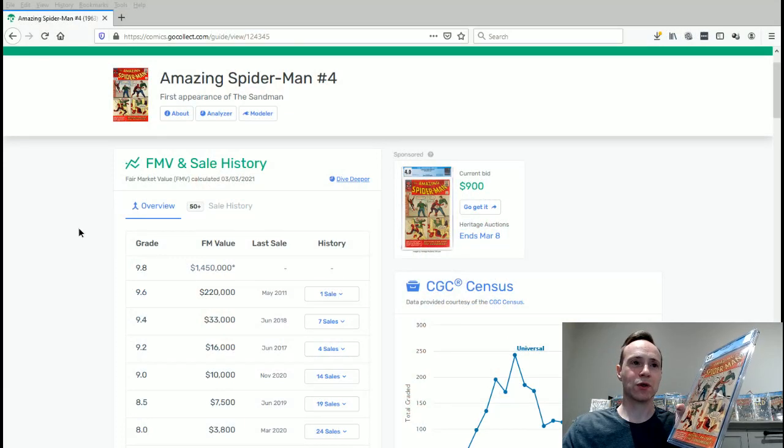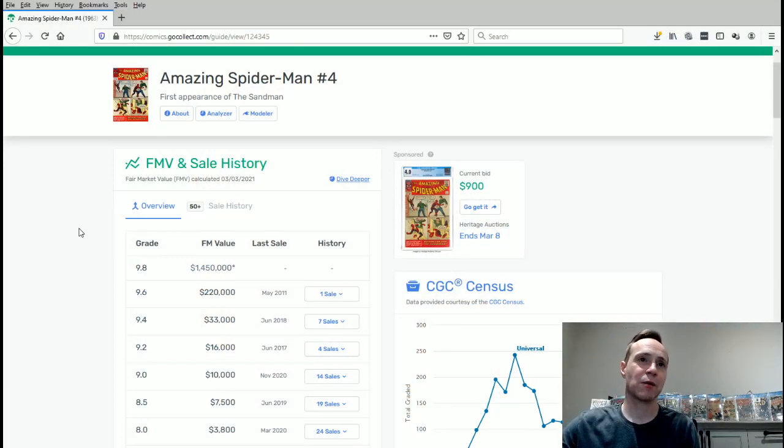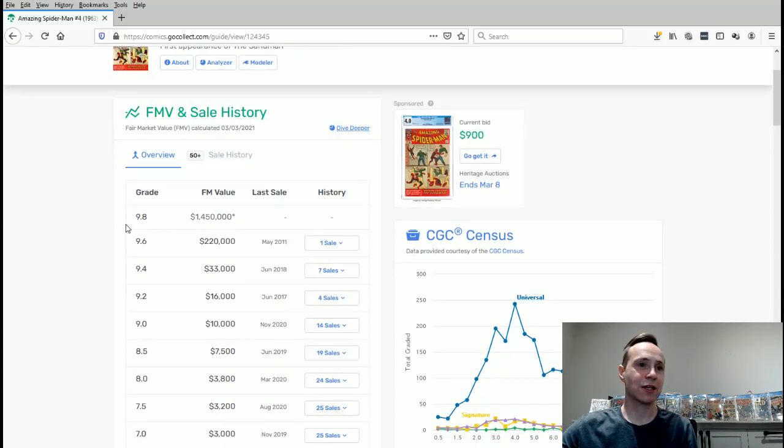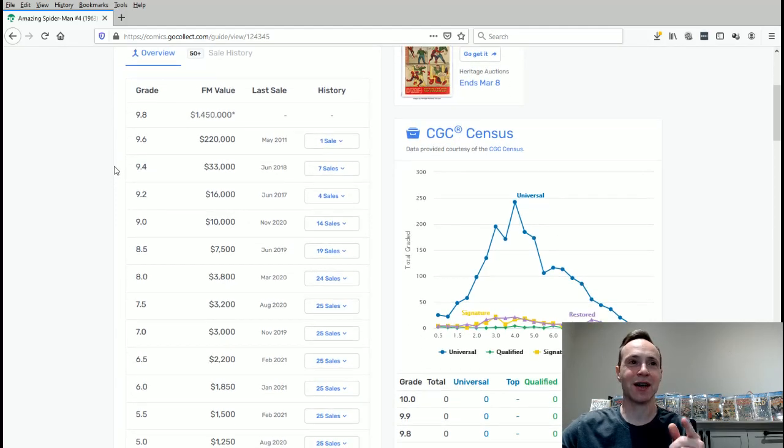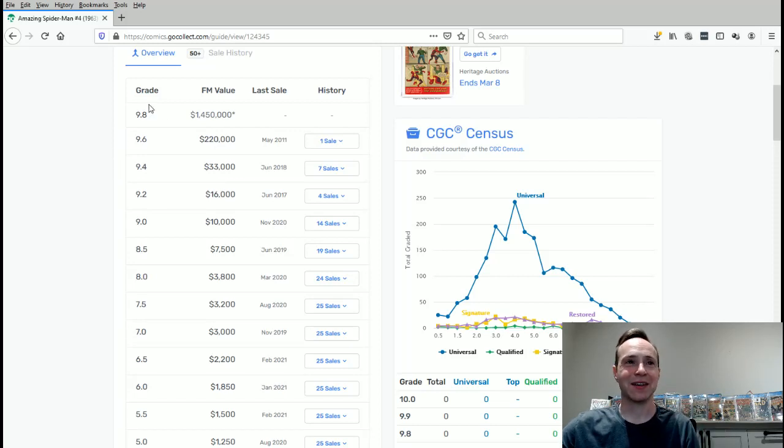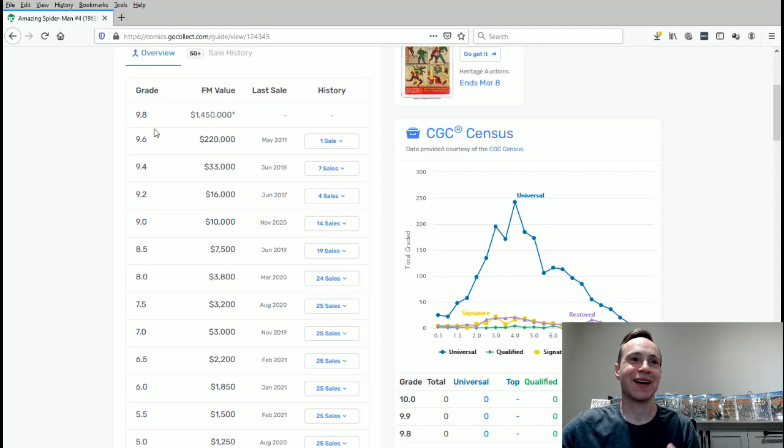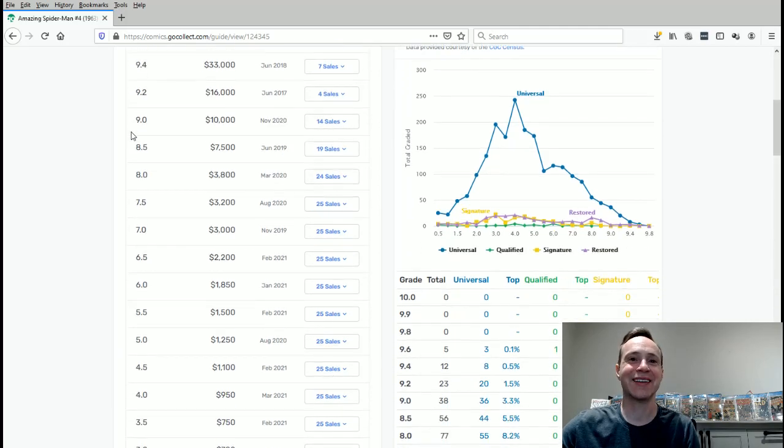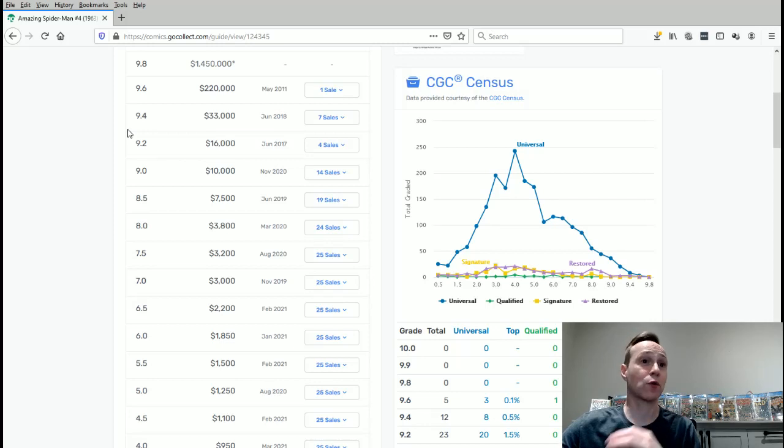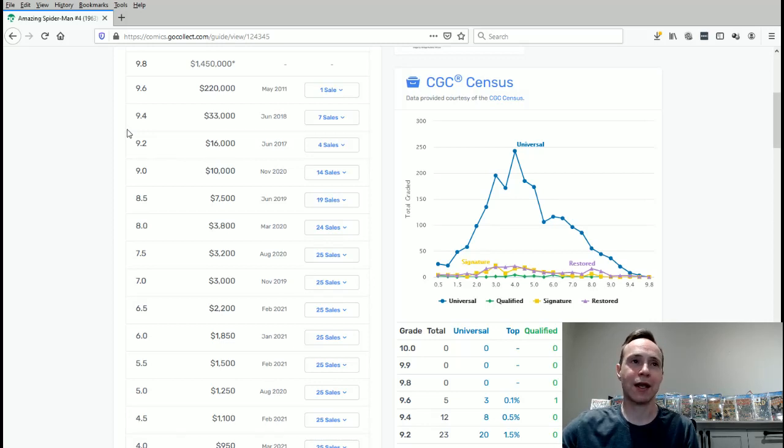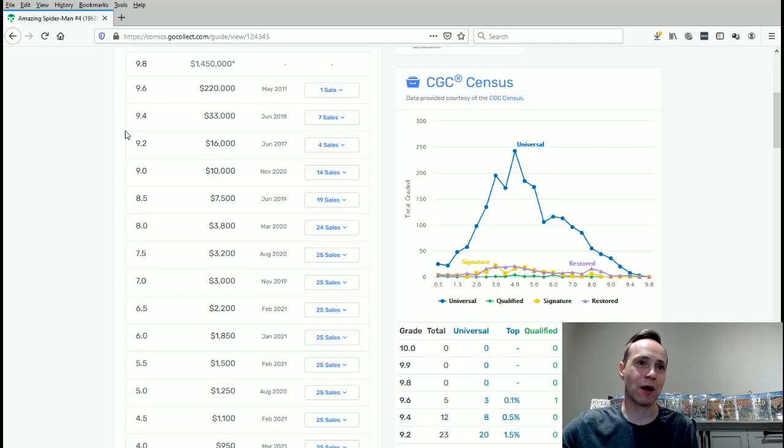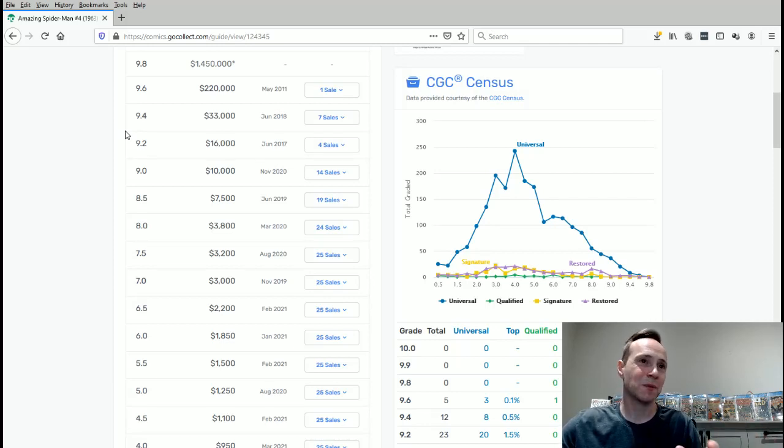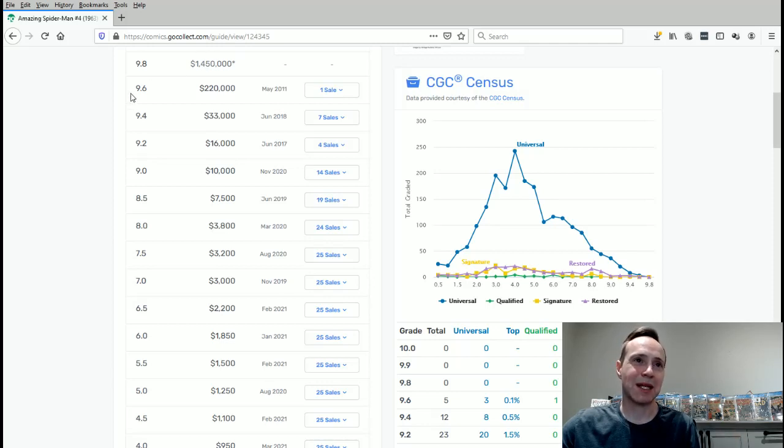So this is Amazing Spider-Man number four. First appearance. And you'll notice that actually a 9.8 would be worth 1.4 million. That's pretty crazy. Actually, X-Men number one, when I did my video on that, the fair market value for that in a 9.8 was actually less than a million. So this actually has a higher 9.8 value than X-Men number one. And the reason for that is this is actually a rarer comic. And there is no 9.8s on the census. So if ever a 9.8 ever popped up, it would be extremely rare.